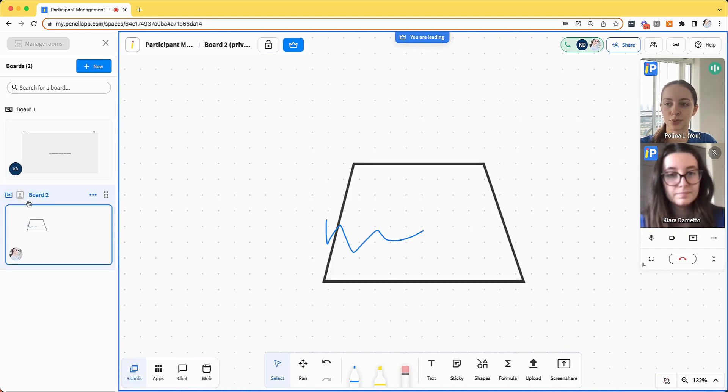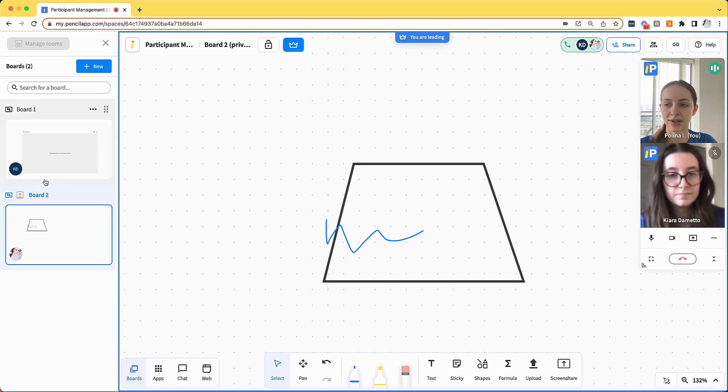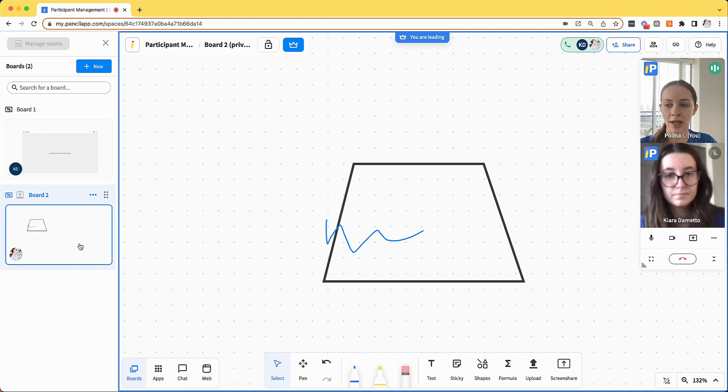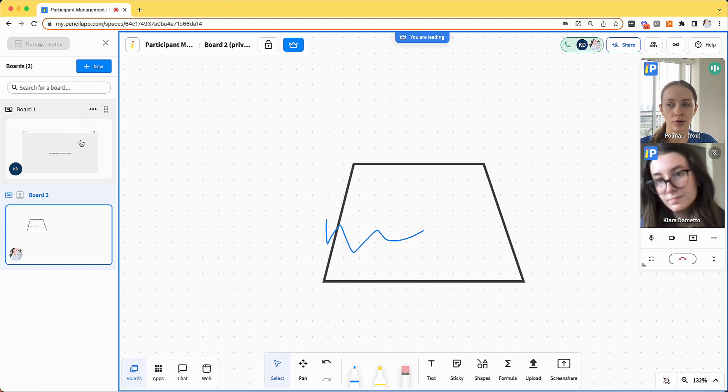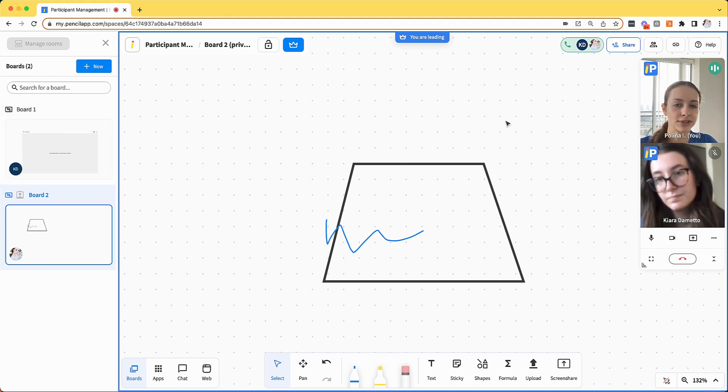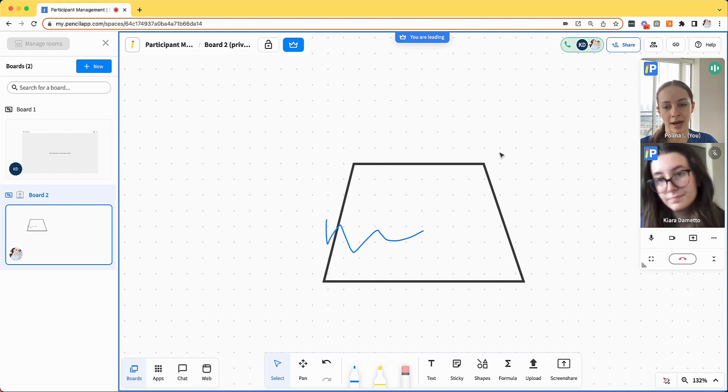If I switch boards and go into a private board while I am using leader mode, my participant will still remain on the original board that is visible to them, but they will receive a notification that they can't access the board that I'm currently on.